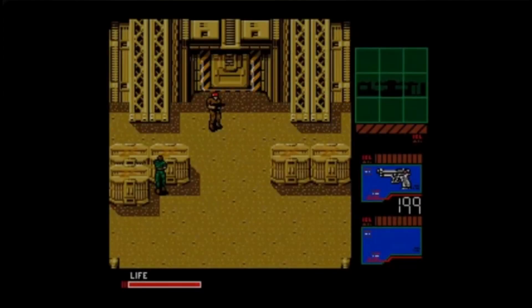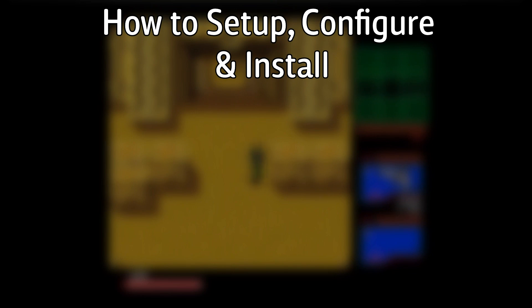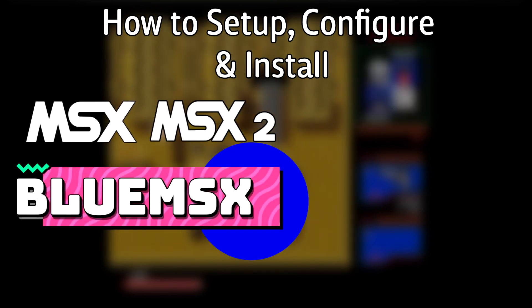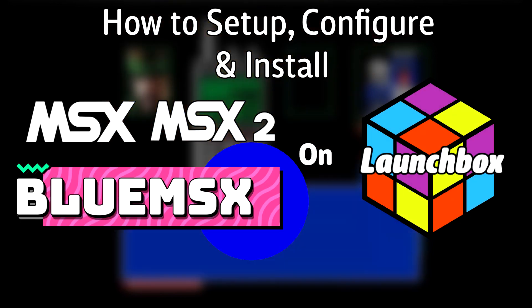Hello everyone, DonLHD here. Today I'm going to show you how to set up, configure and install the Microsoft MSX and MSX2 emulator Blue MSX on LaunchBox.